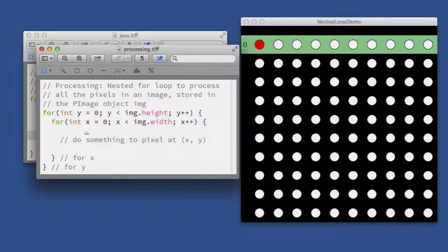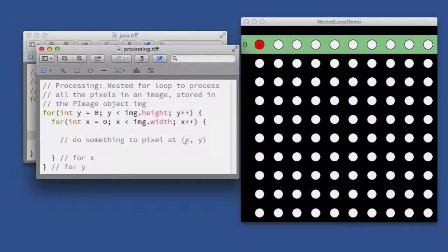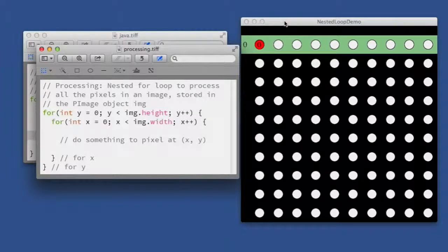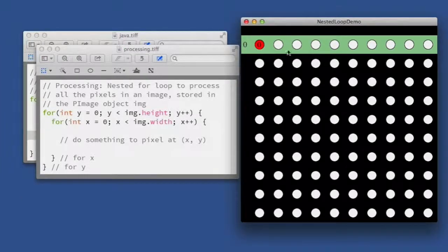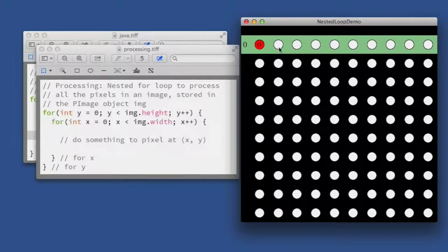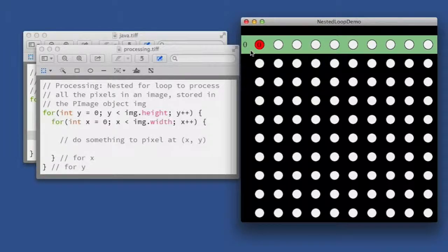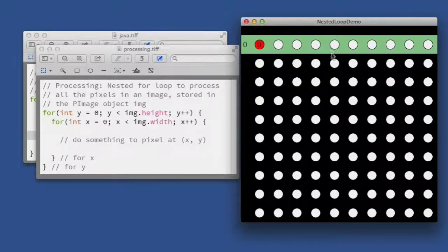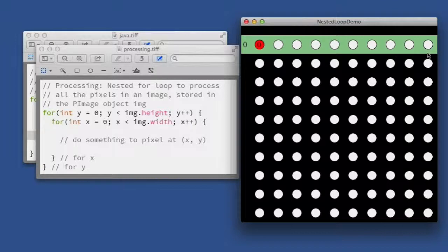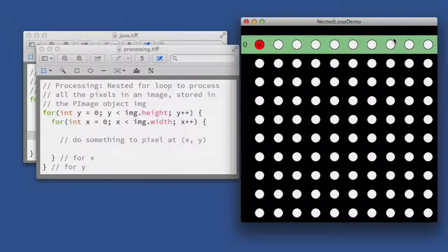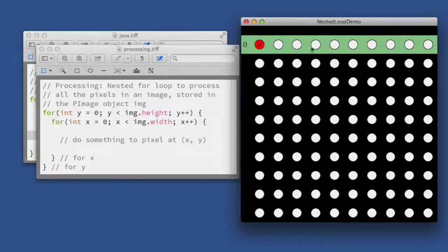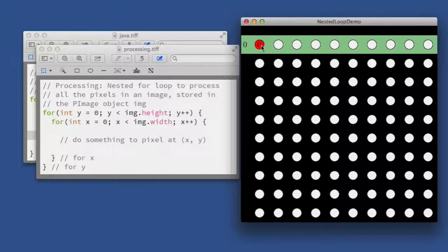the loop body we would do something to the pixel at that particular location. Now if we watch this over here, all of my circles represent pixels in the image. The current row that we're operating on is highlighted with this light green color—that would be represented by the Y variable—and the particular pixel that's being examined